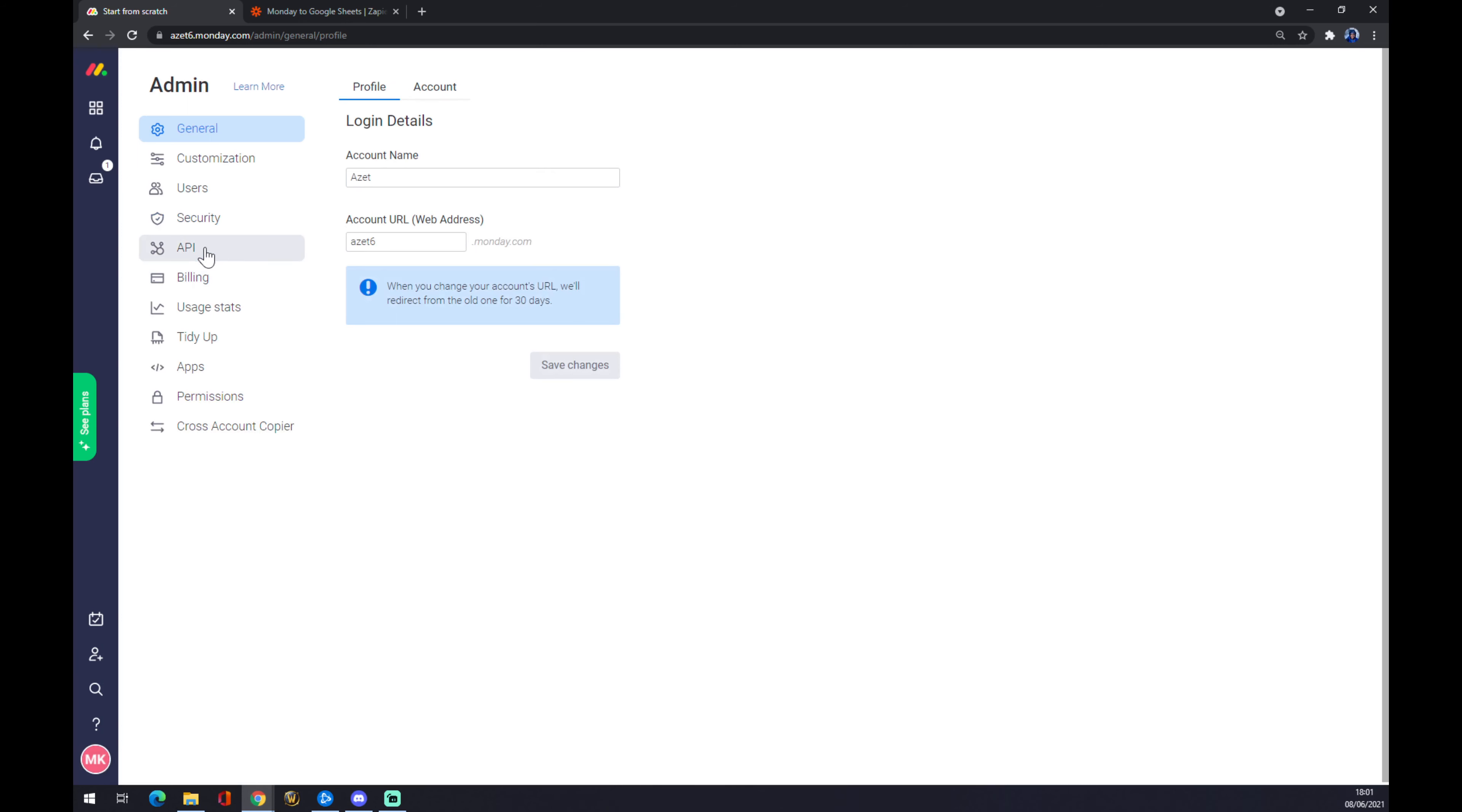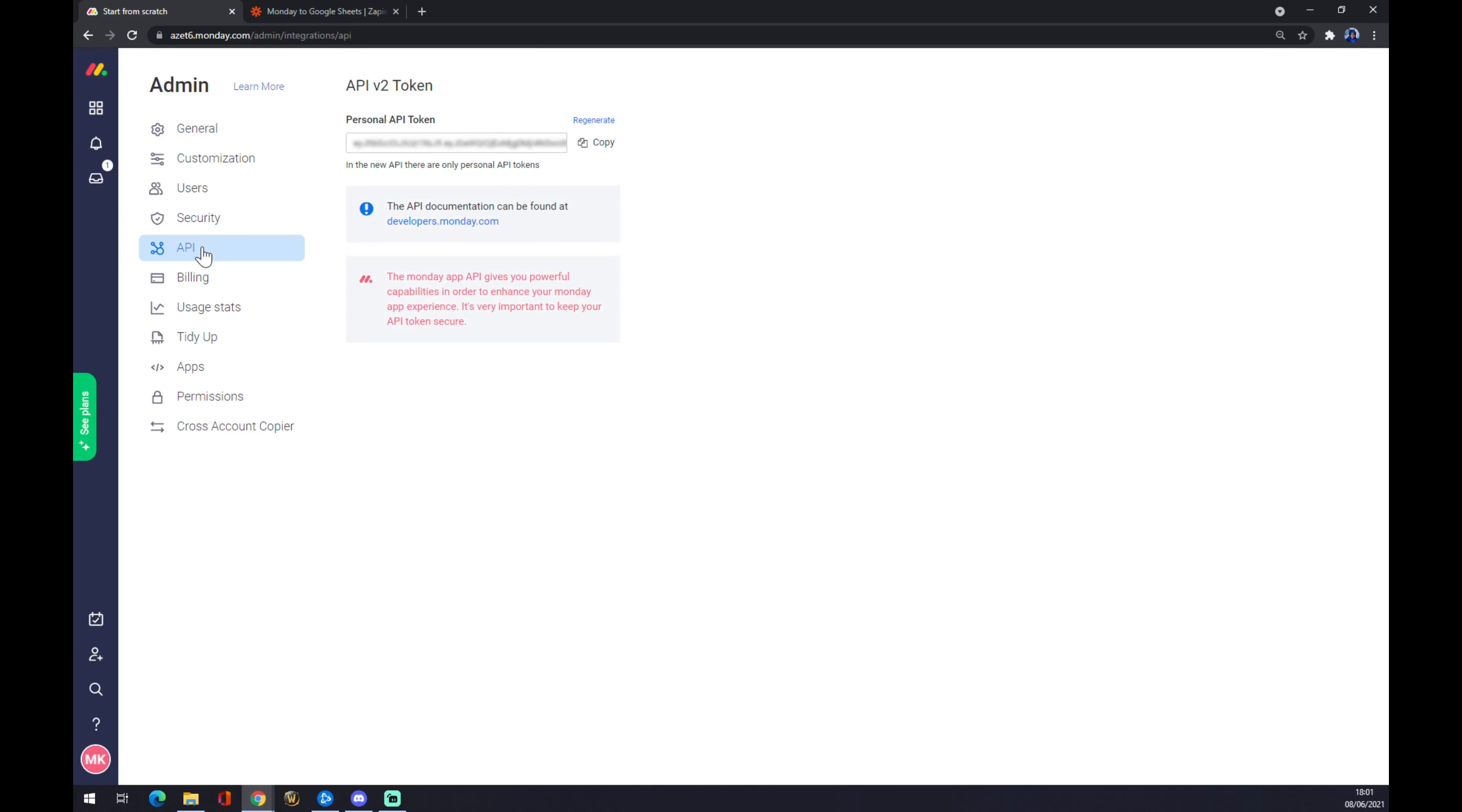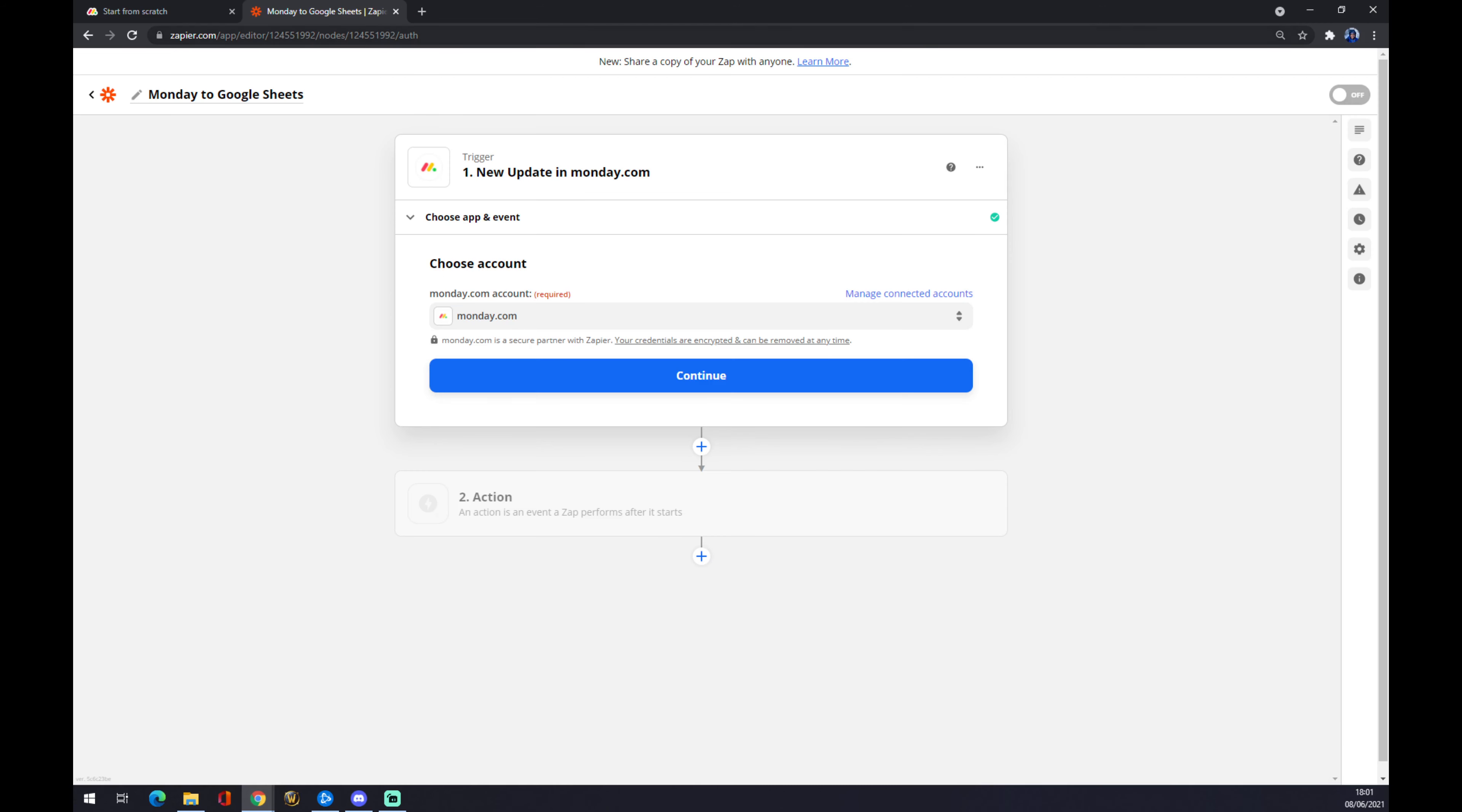Once you are here, click on the API, which is the fifth option from the top, and you have to generate or regenerate the personal API token. You have to copy paste this into your Monday account login.